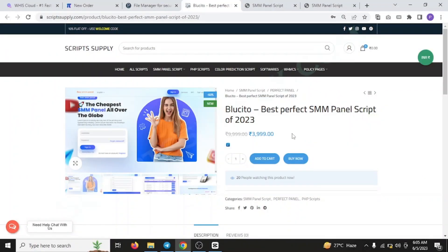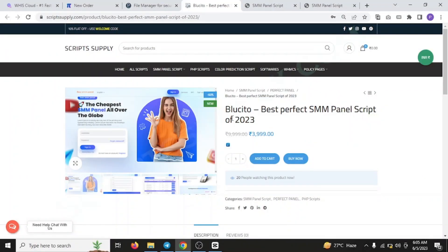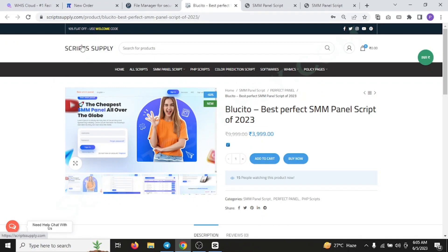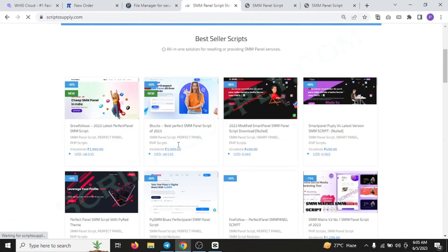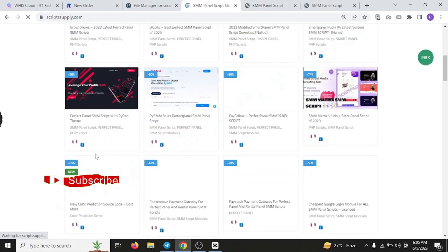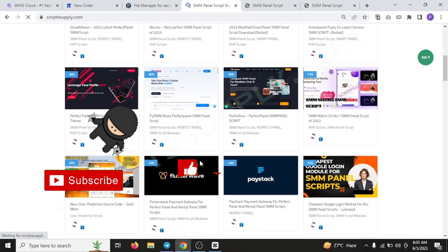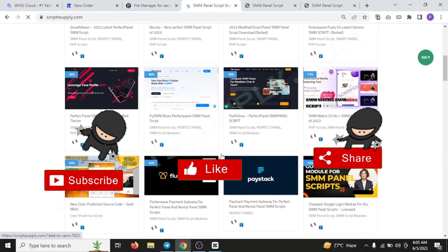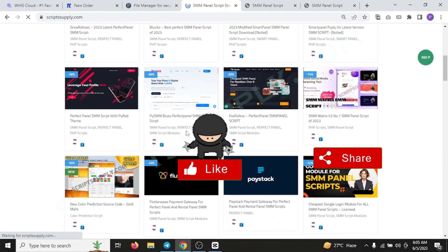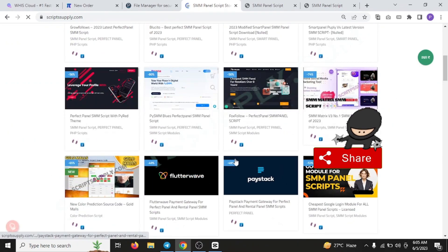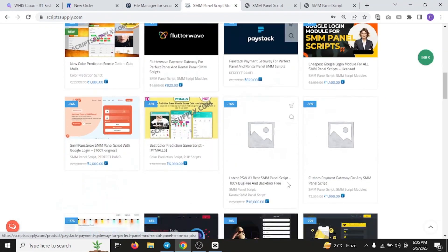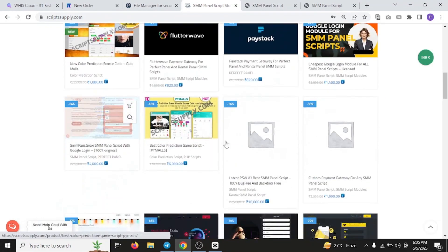Now let's get back towards the price of this script, that is 399. You can just get it from my website, ScriptSupply.com. We have many SMM baskets over here. We are also specialized in designing the features for the reseller SMM panel or the Perfect Panel. We also have various modules like Google login.